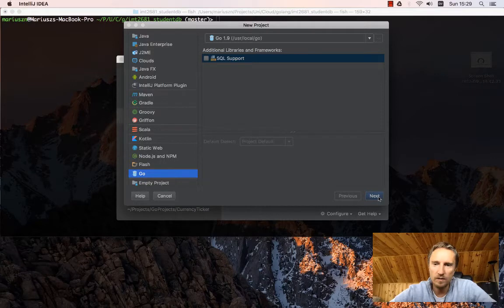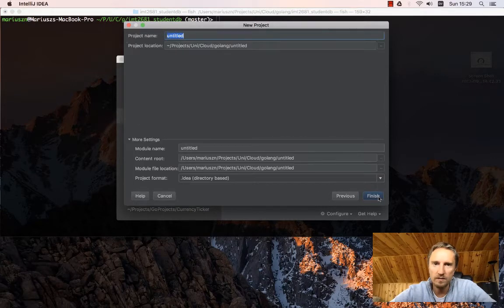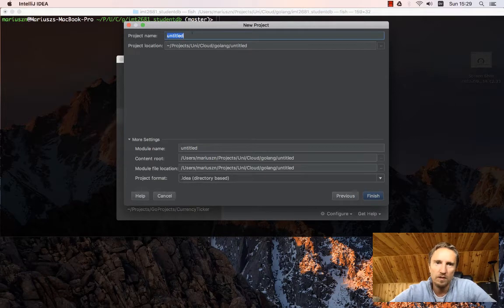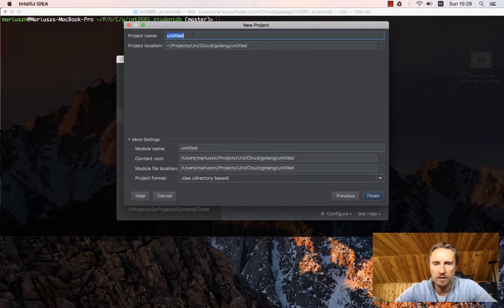Once you do that, you click next, and then you can specify where your project should be.